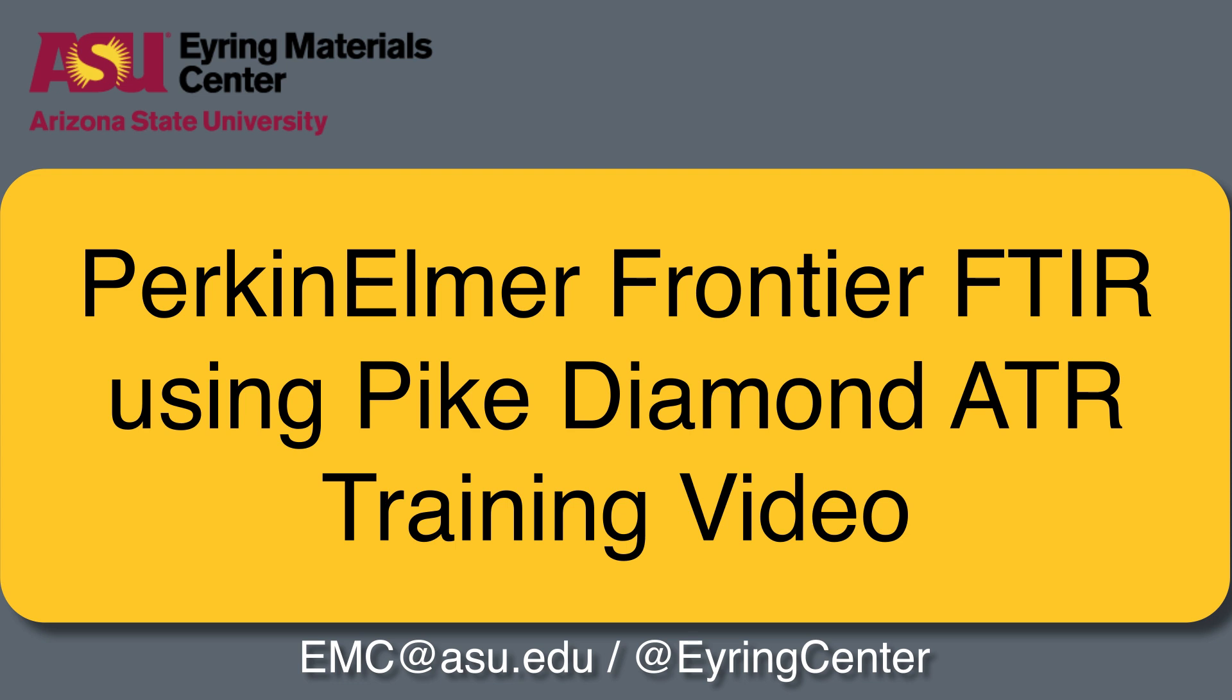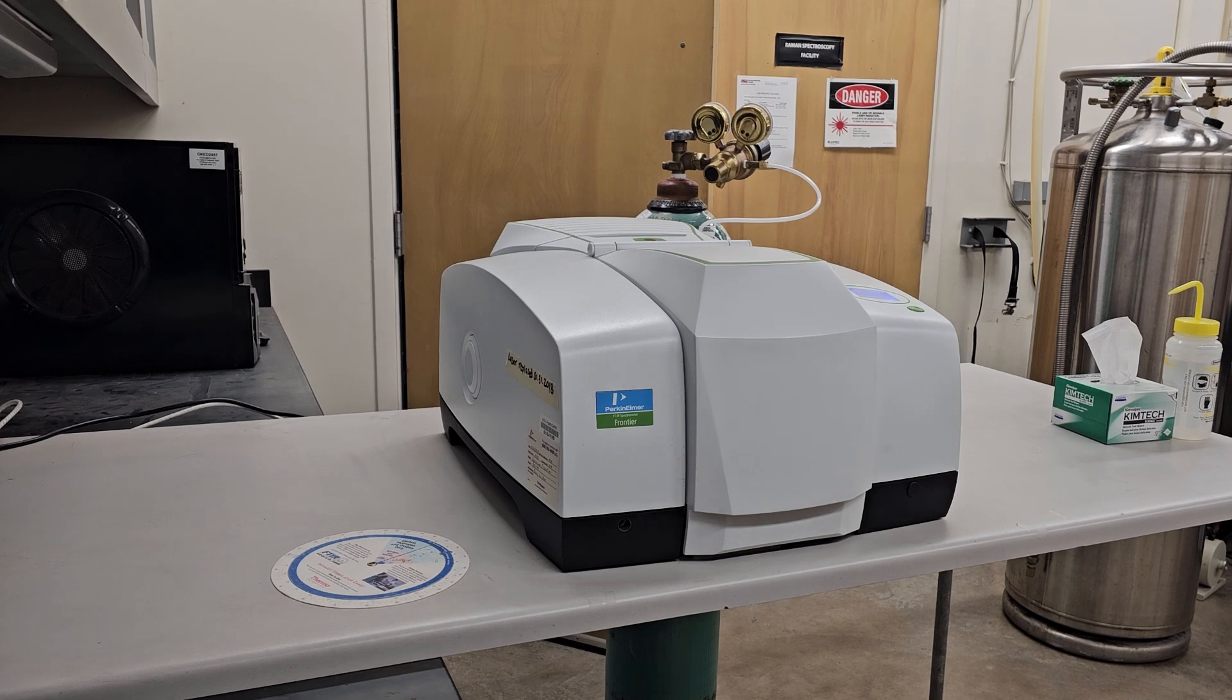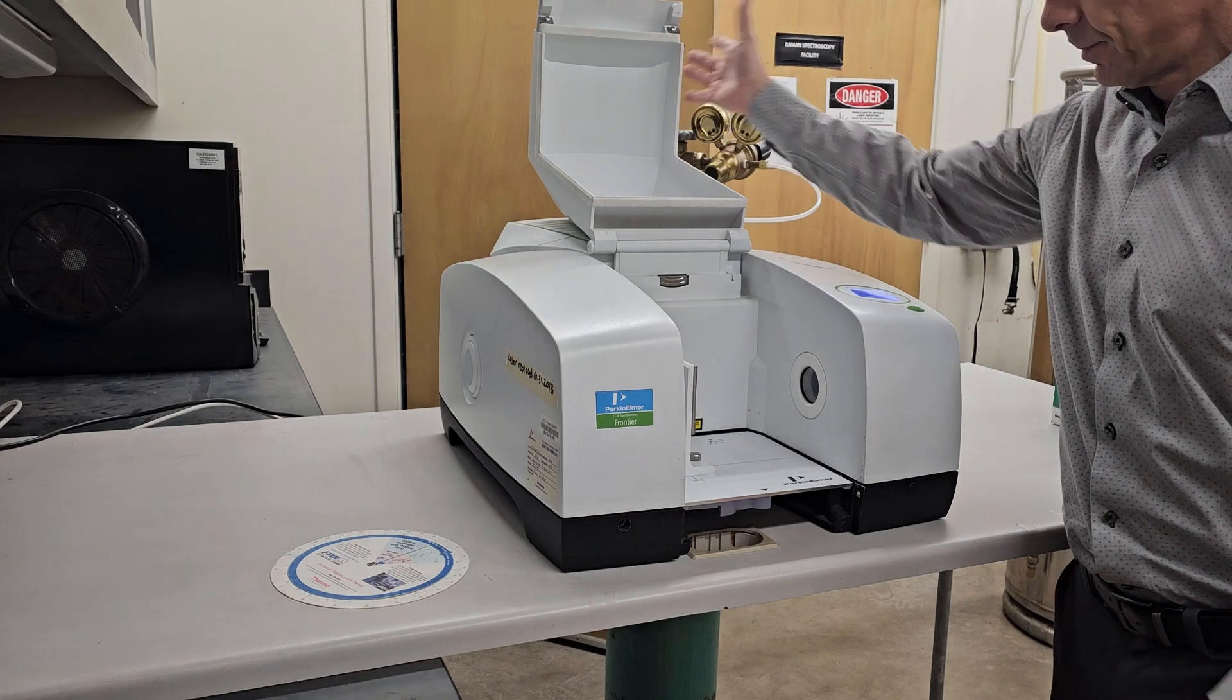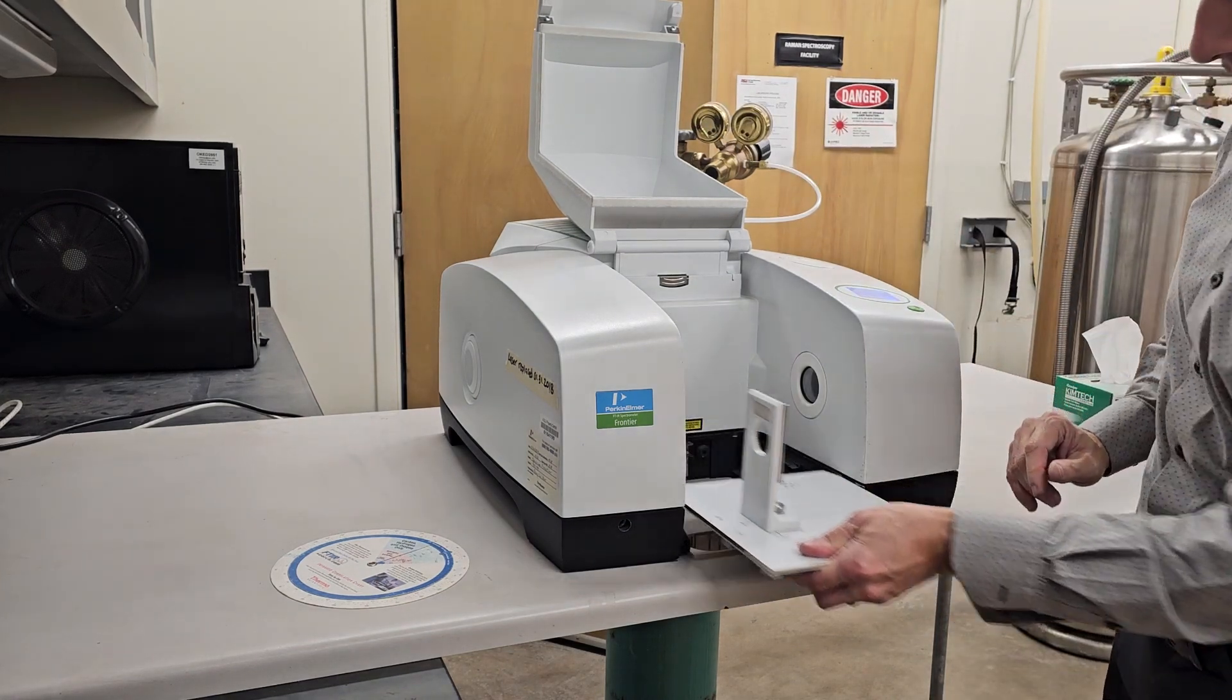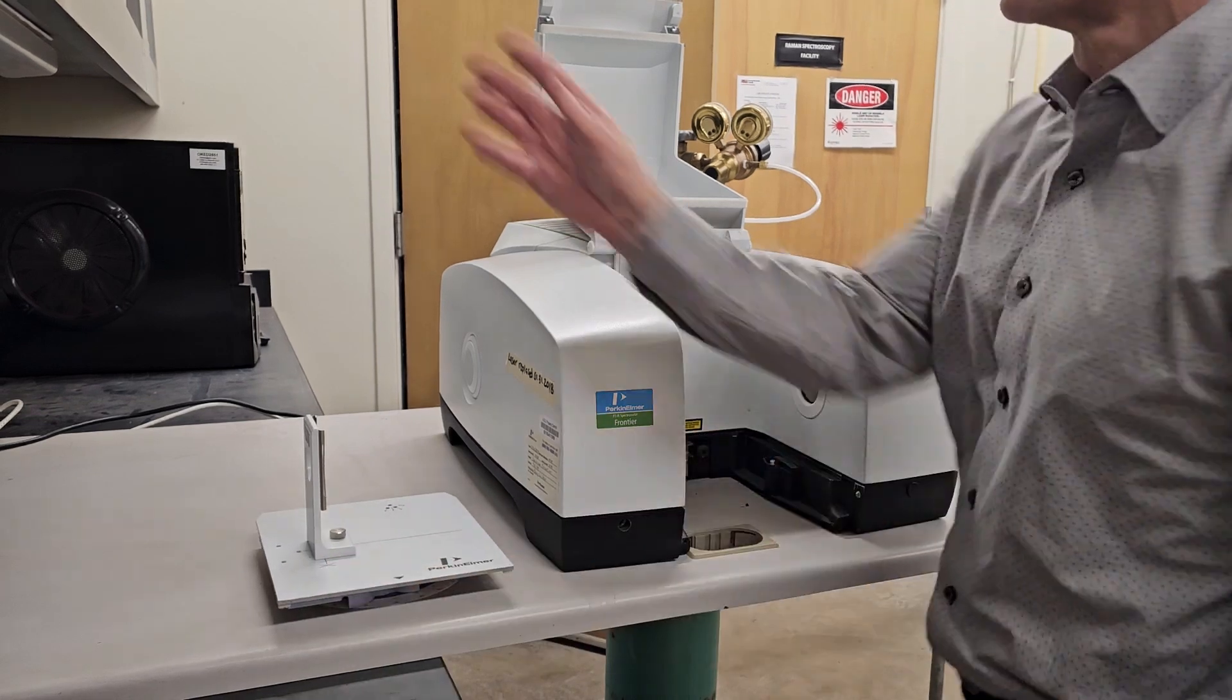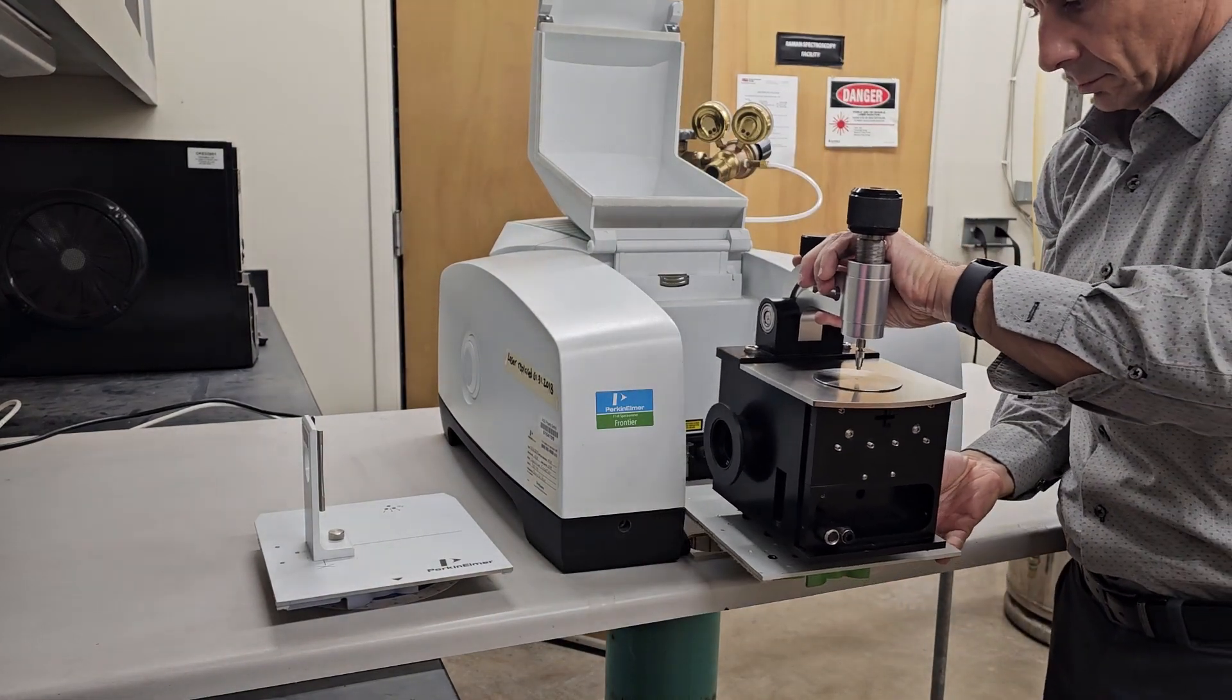This video will show you how to use the Frontier FTIR with the Diamond ATR attachment. First, remove the transmission attachment by pulling the handle underneath. Then, slide the Diamond ATR module in.